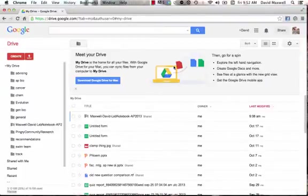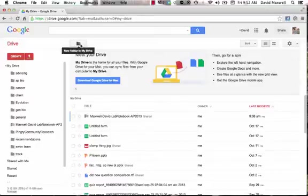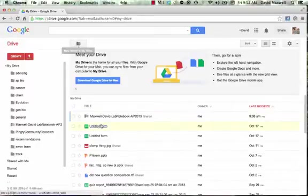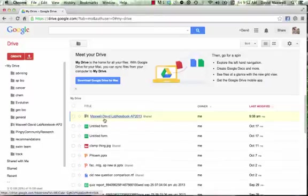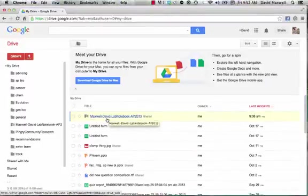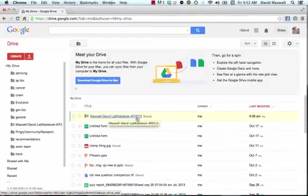I want to show you how I want you to set this up. Now, in your Google Drive, you can click on this right here and create a new folder. I have already created mine, and I want you to name it like this: last name, first name, lab notebook, and then AP2013.